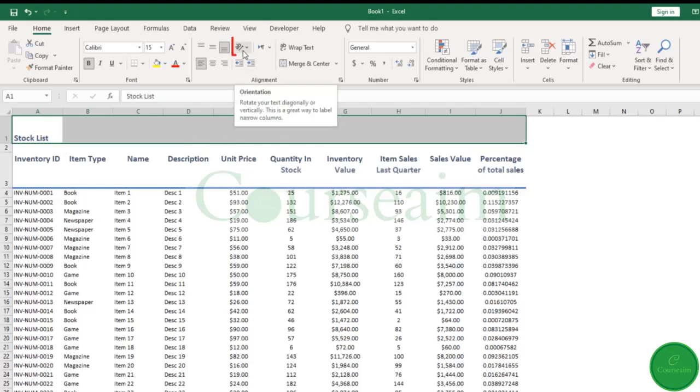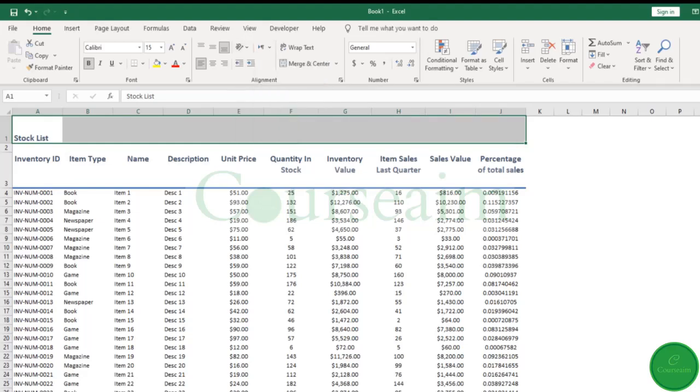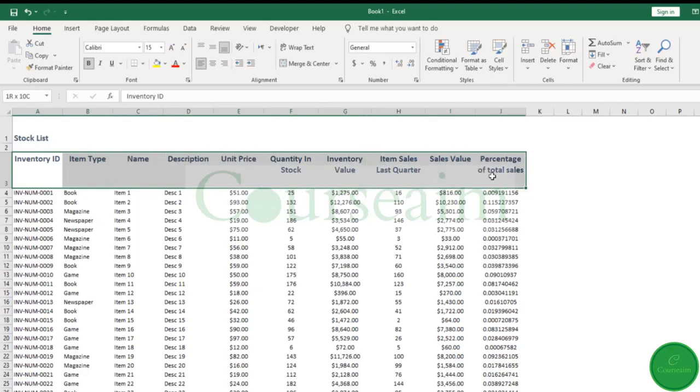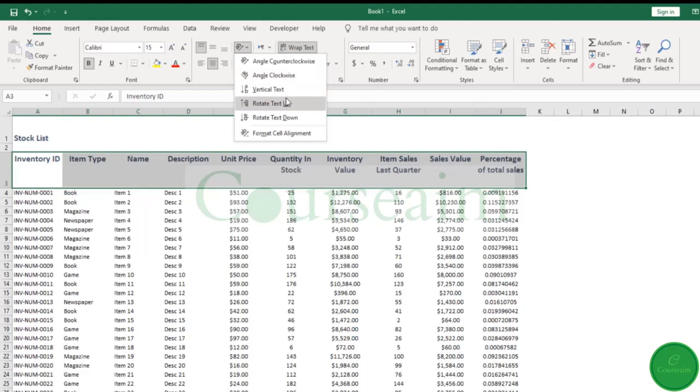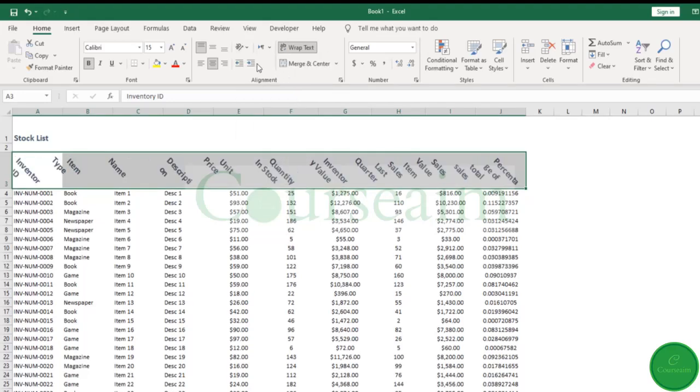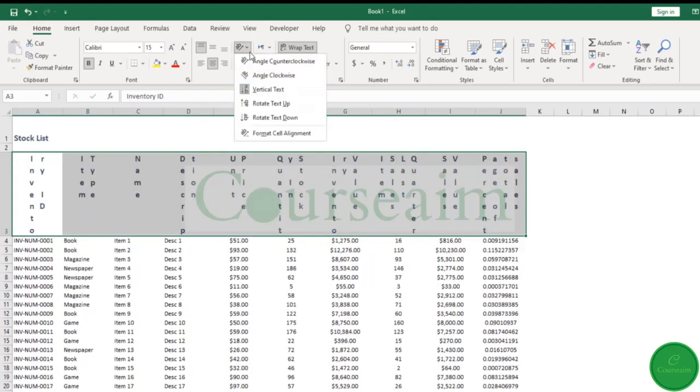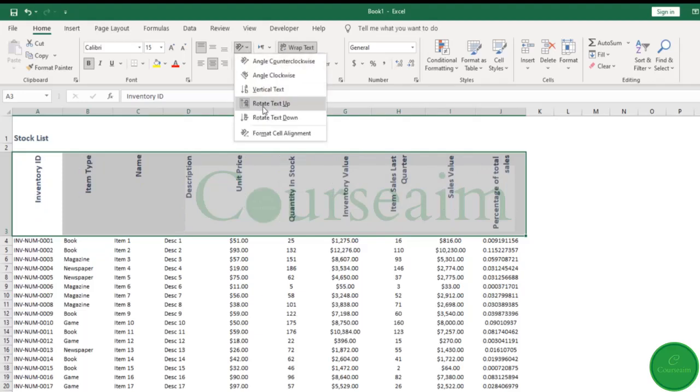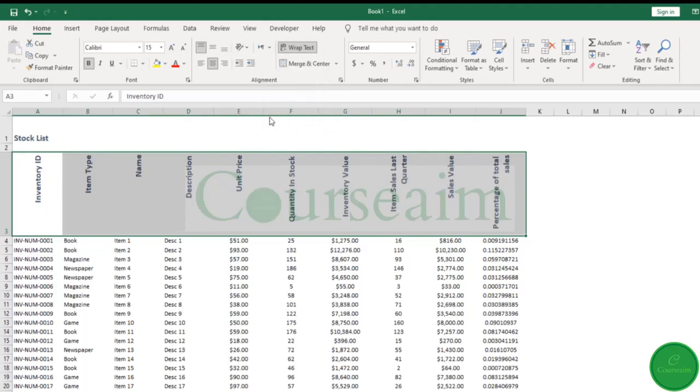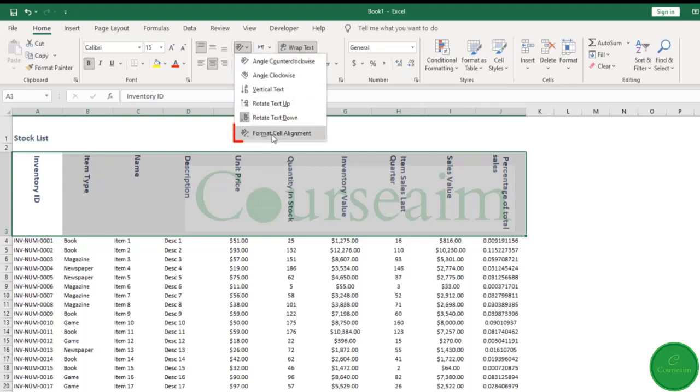The final most useful thing to know in this alignment tab is our text direction. In some instances, you might have data in which you want to keep your columns quite narrow but still be able to read your text, so it might be more useful to have your text pointing down. We can angle our text in various different directions. We can have it clockwise, we can have it vertically, rotating it up so it appears sideways or down. And if we click here, we can adjust it in a more detailed manner.